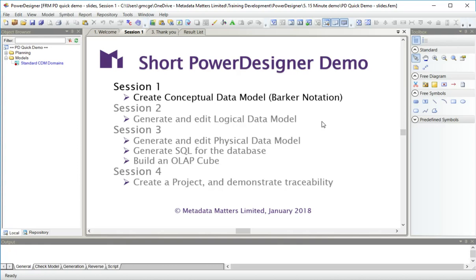Then generate and edit a physical data model after doing some more changes to the LDM. We're going to generate SQL for the database, quickly show you the capabilities of Power Designer for building an OLAP cube of facts and dimensions from your tables.